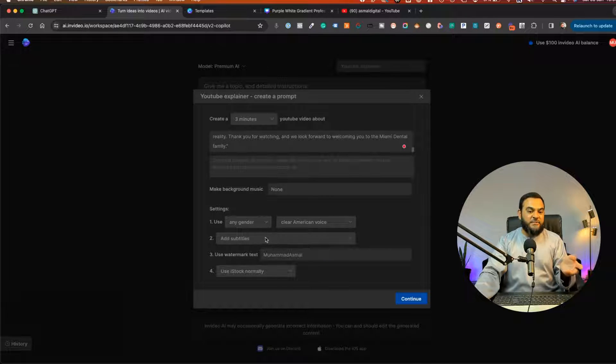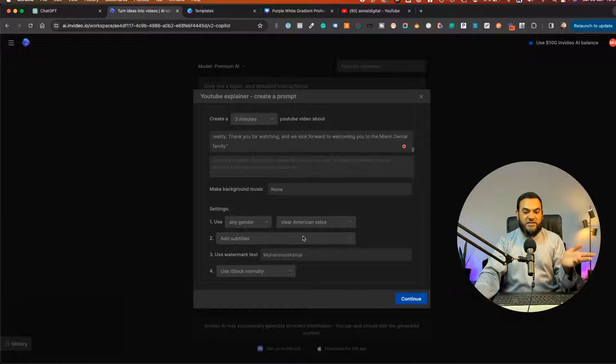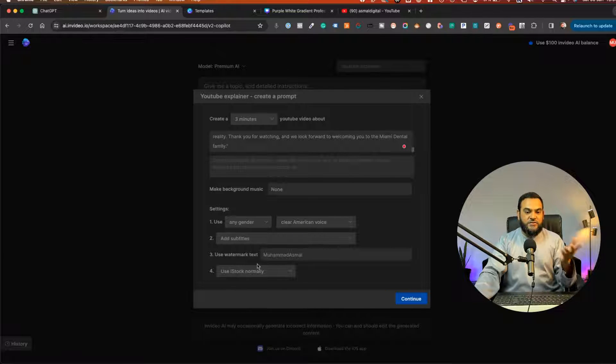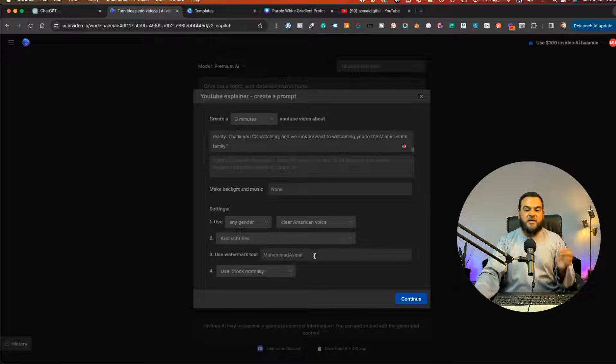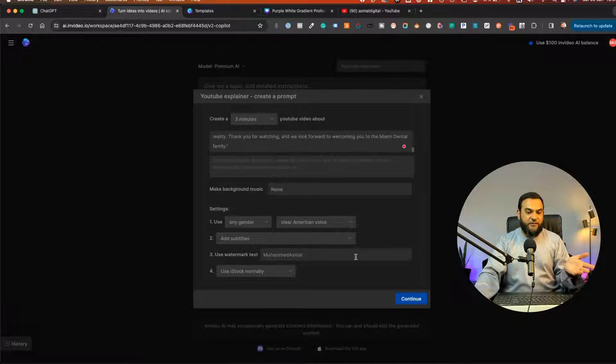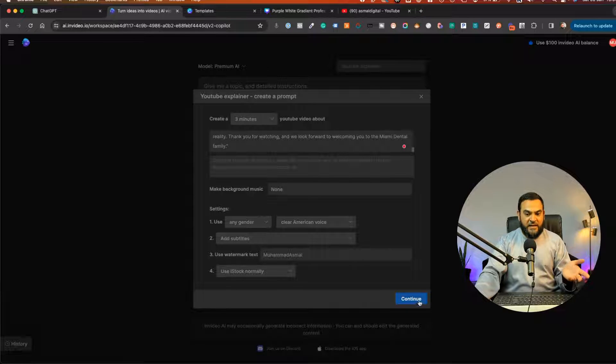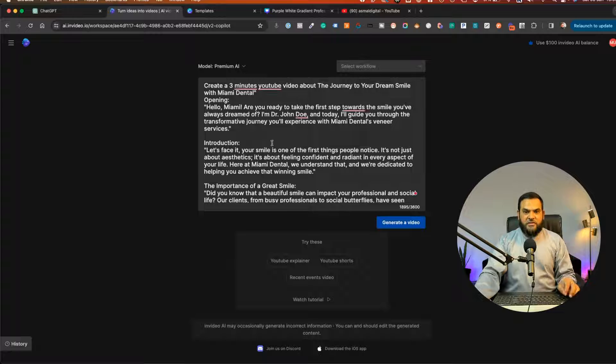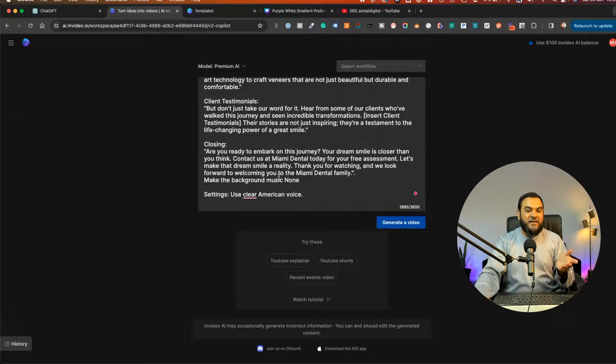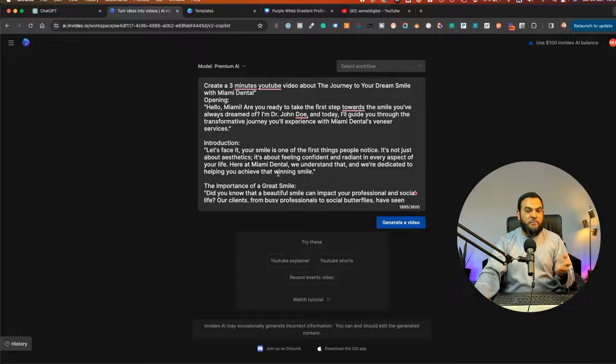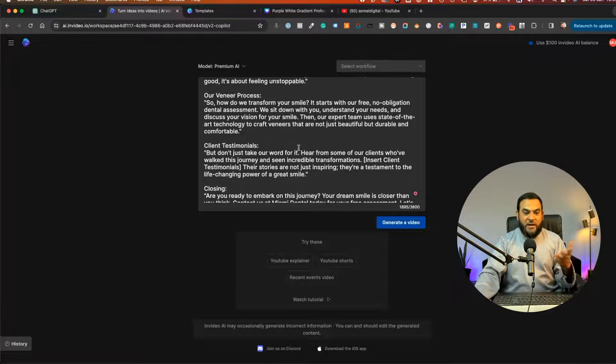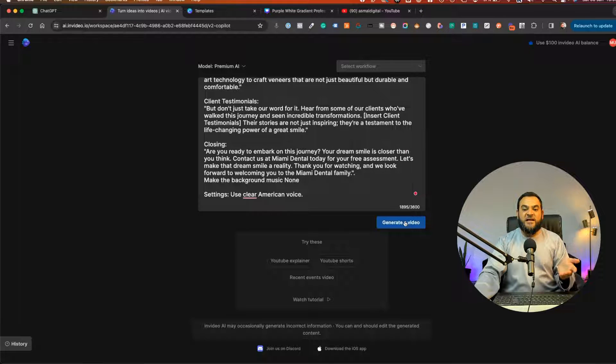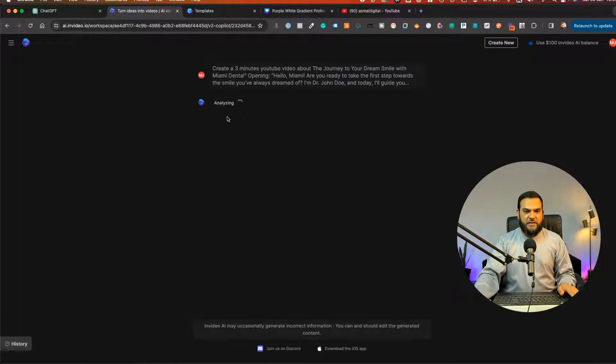And then add subtitles. Yes, I want subtitles. So I'll just leave this as is. And then use a watermark. Here again, I'll leave this as default. And I want to use iStock normally. And then I'm going to click on continue. Now this will take me to a new window. And here I can review the prompt as well. So now that I'm happy with these instructions, I will just click on generate a video.